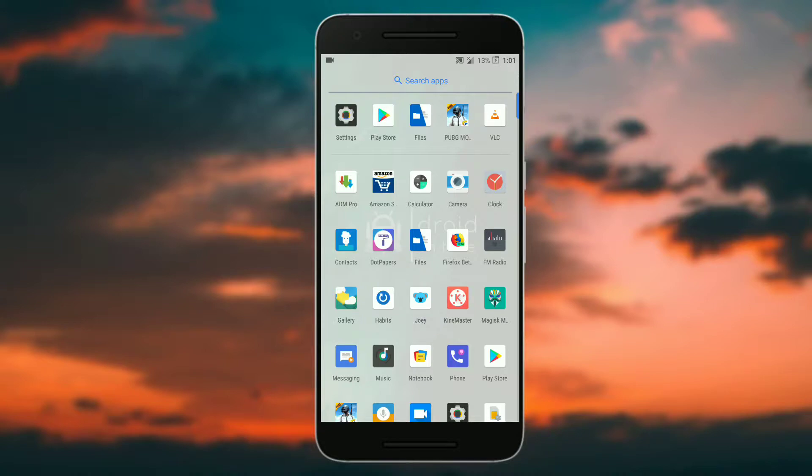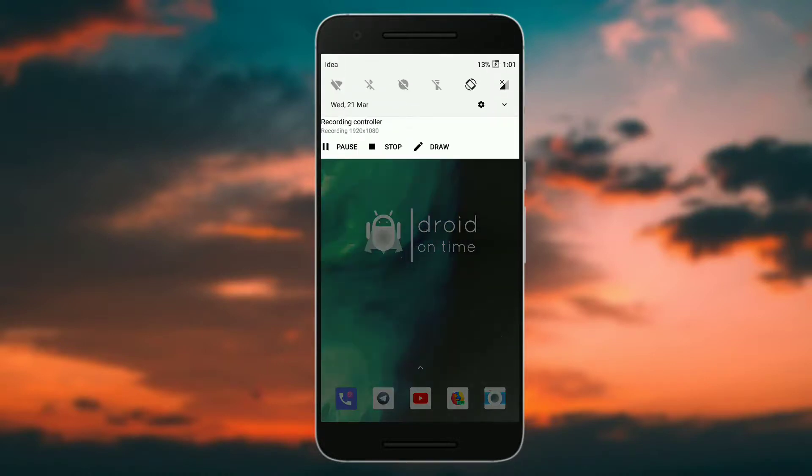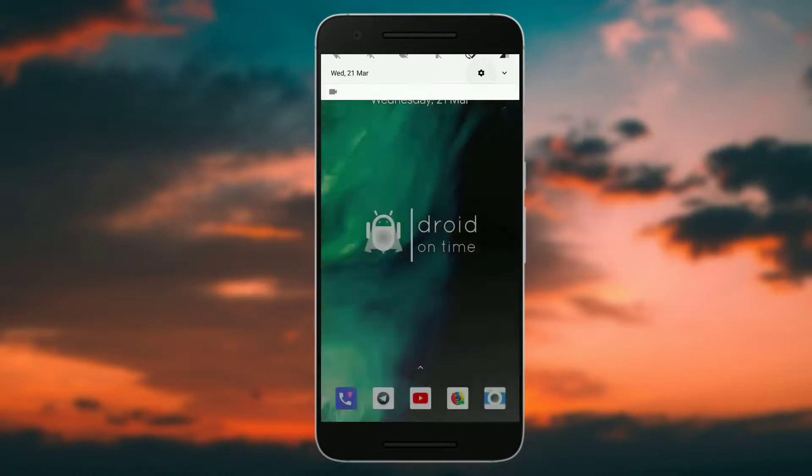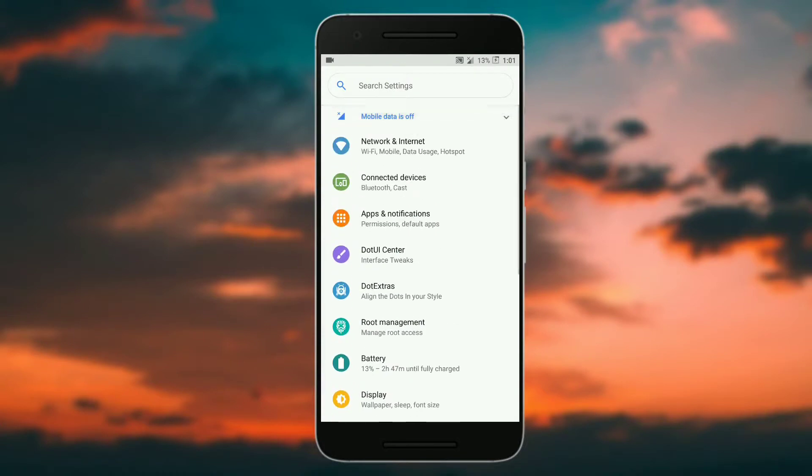The developers have done an amazing job in dot OS. Each and every minor thing of Android has been customized. For example, if you head over to settings, you can see a rounded search bar over here.